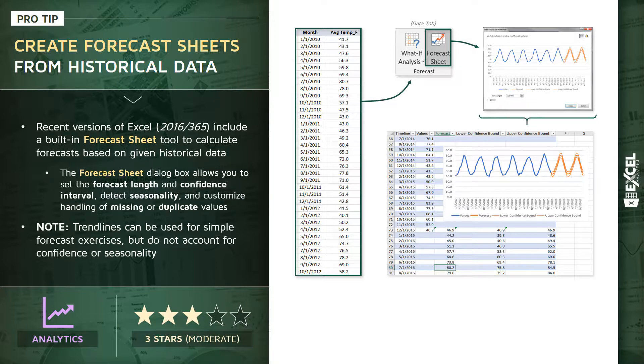Excel will produce a sheet that looks something like this. It's a new tab in your workbook containing the seasonality chart, as well as a new table with your existing historical values and a set of calculated forecasted values.